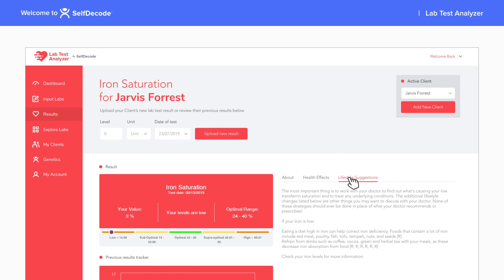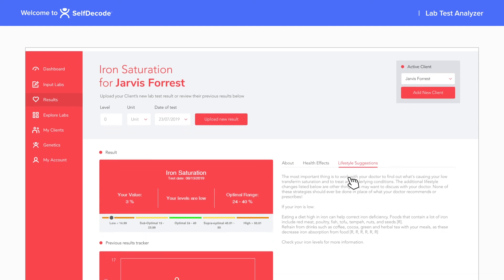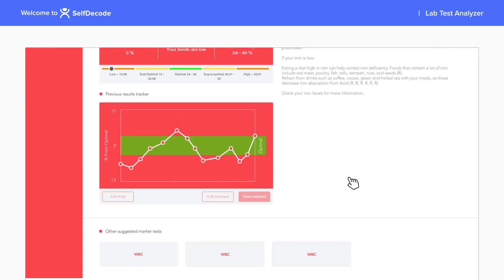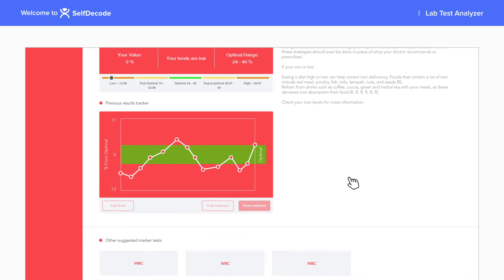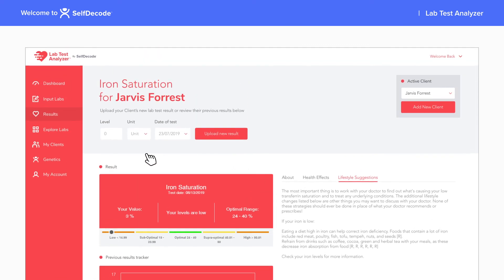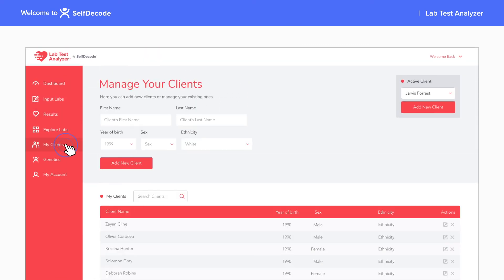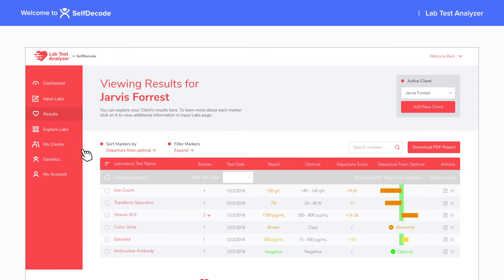You can learn more about individual markers, see recommendations to improve results, and track a client's markers over time. Easily view all of your clients, switch between client profiles, and create custom reports to download.